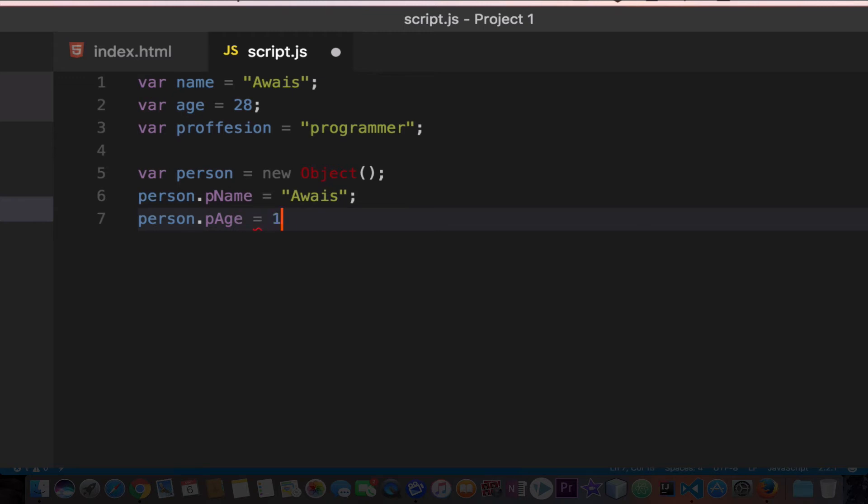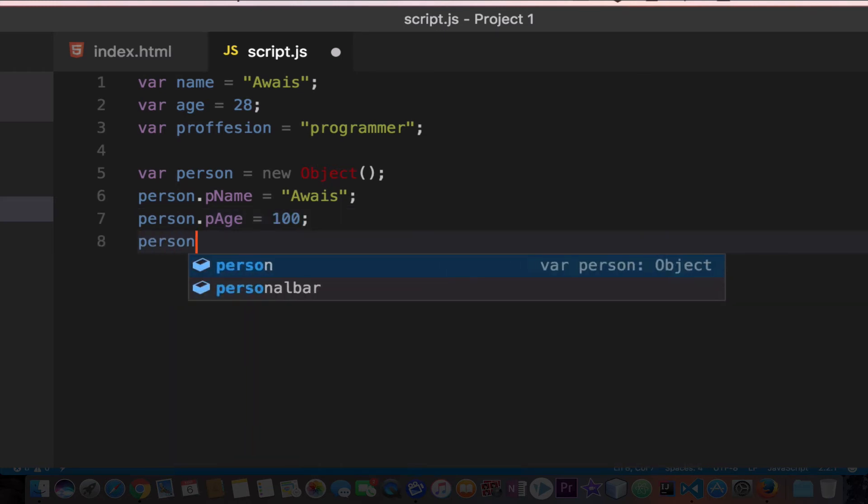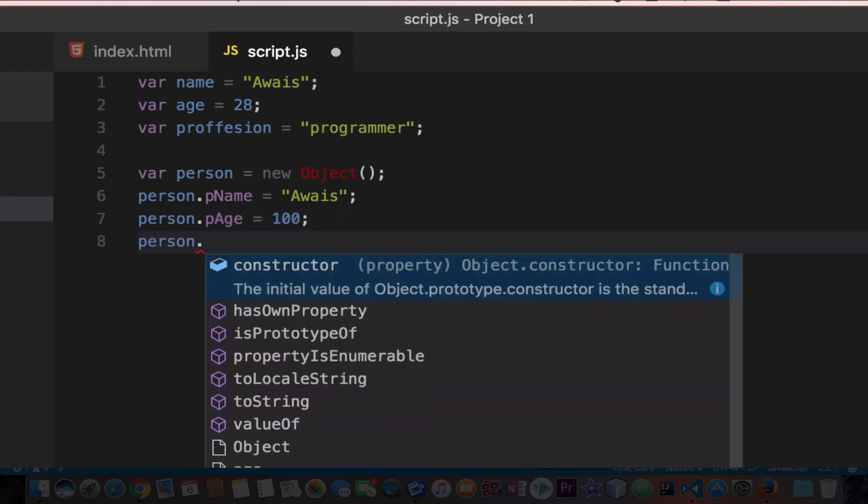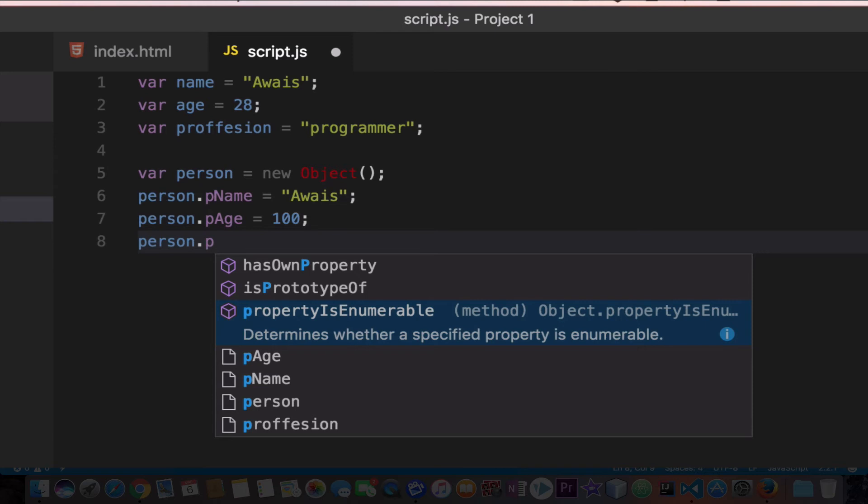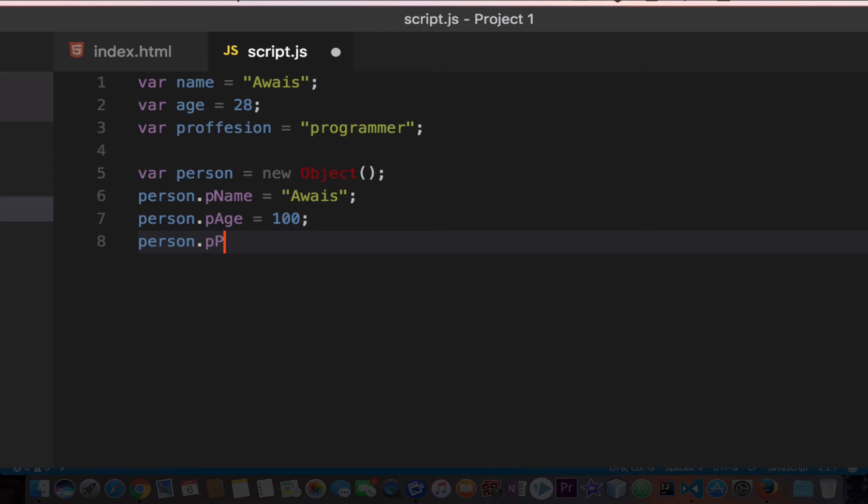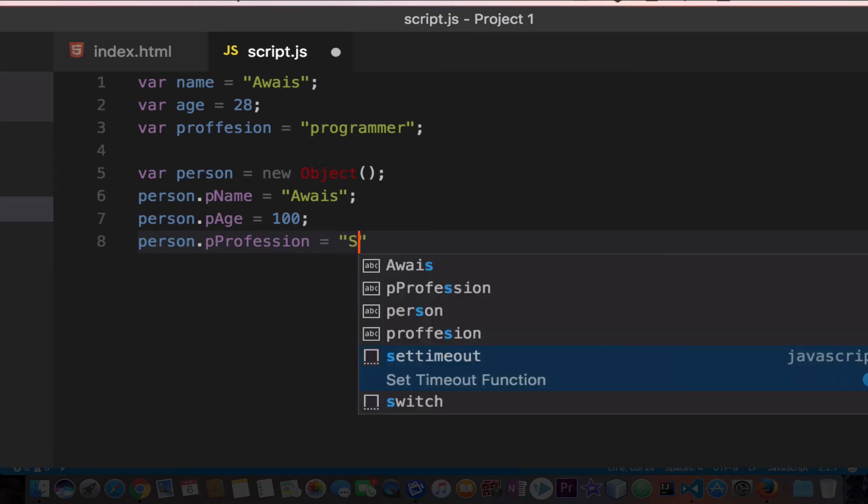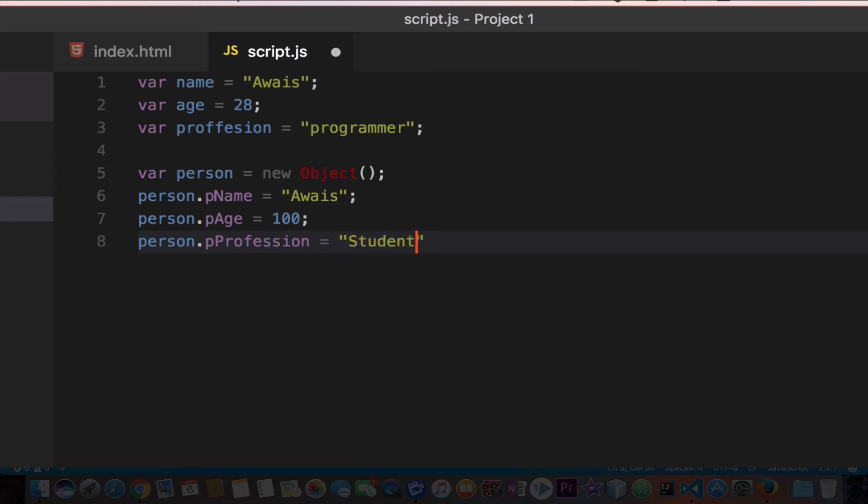pAge equals 100 years old. Now person.profession equals whatever you want to type here, I'll just say student.